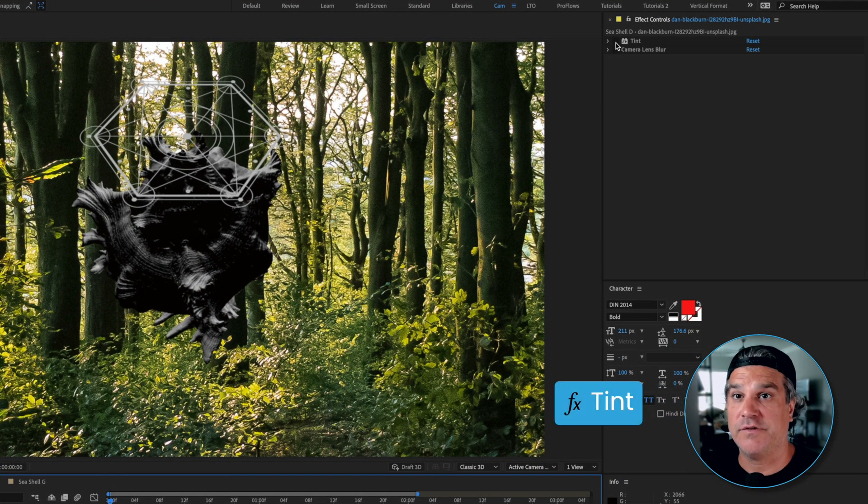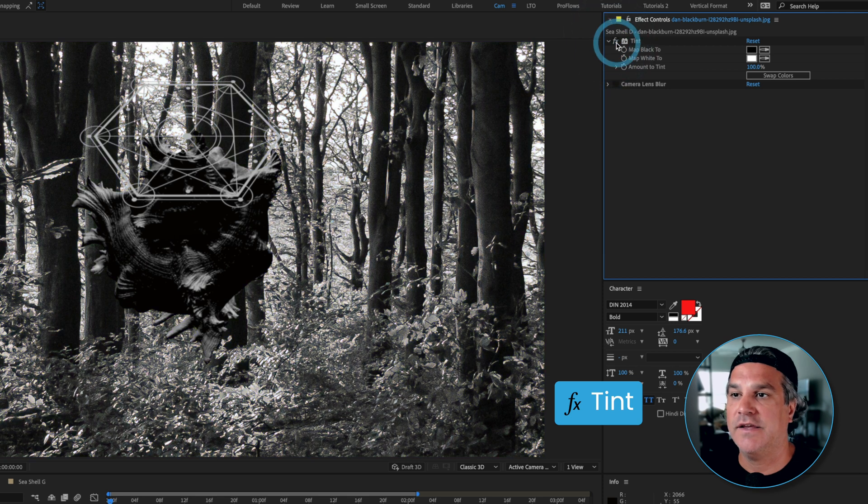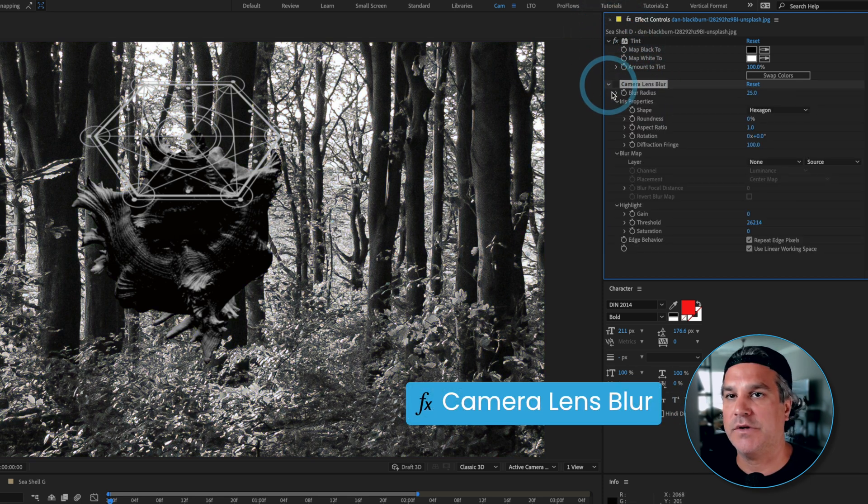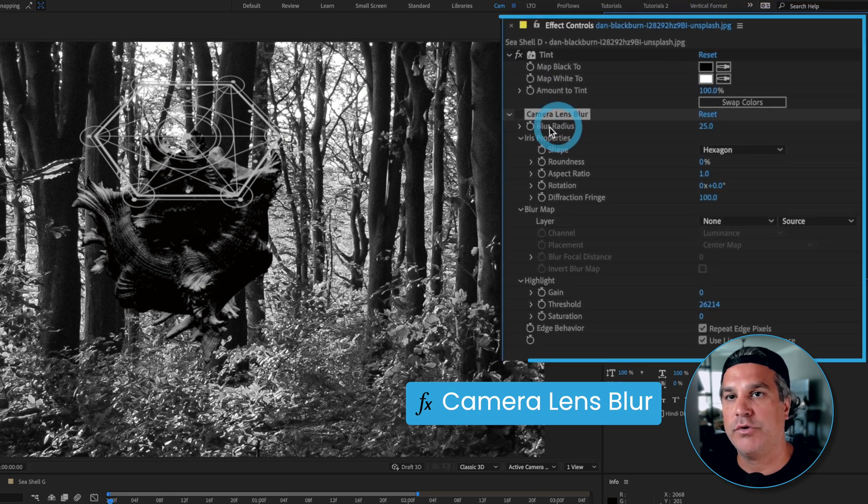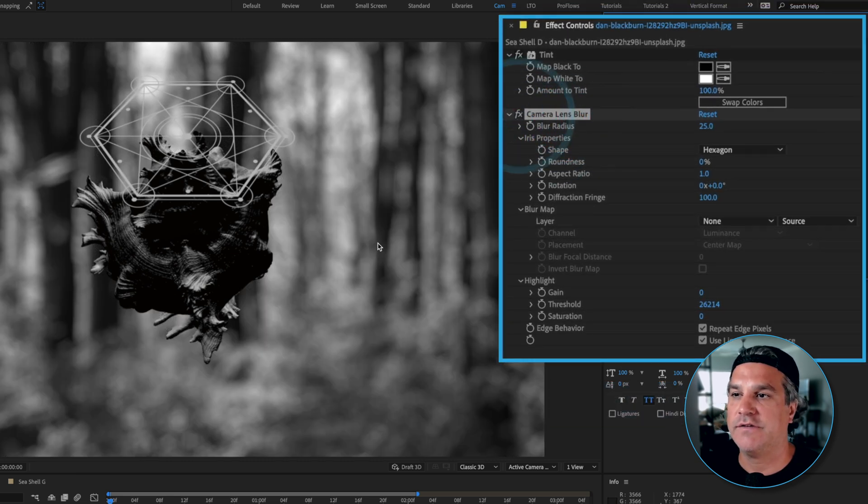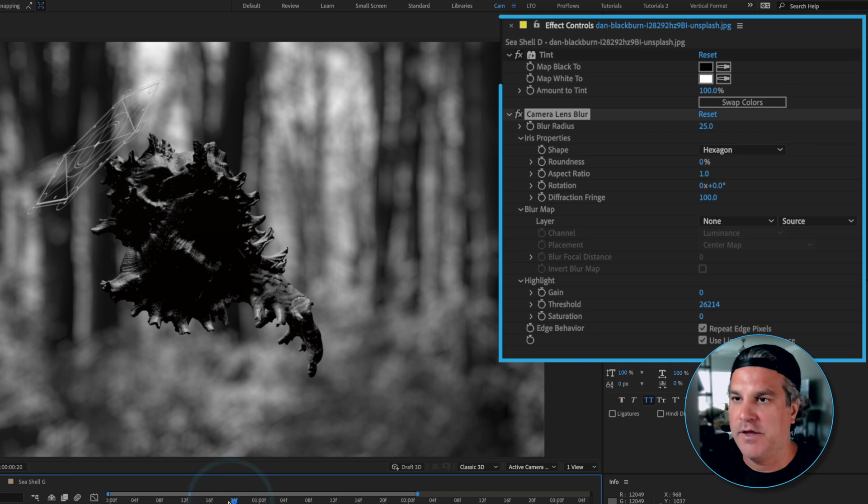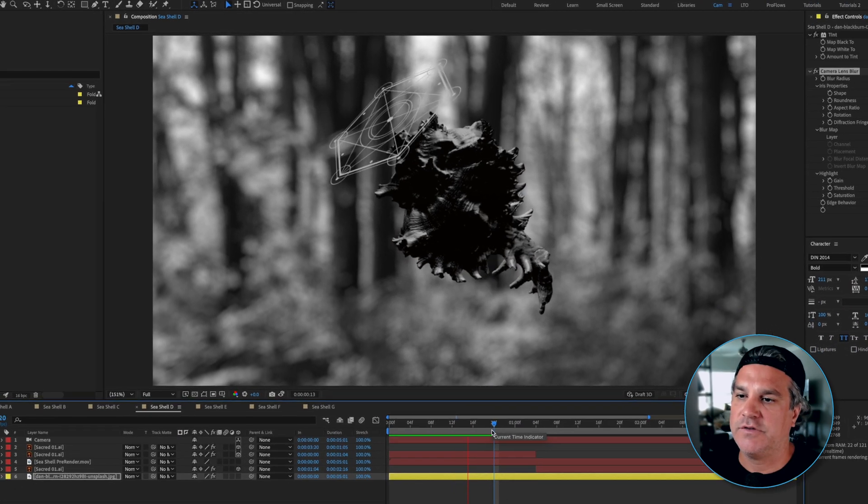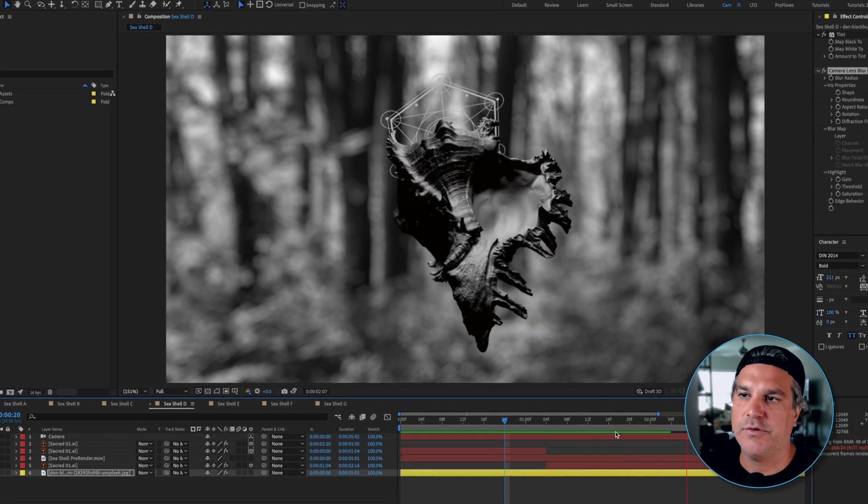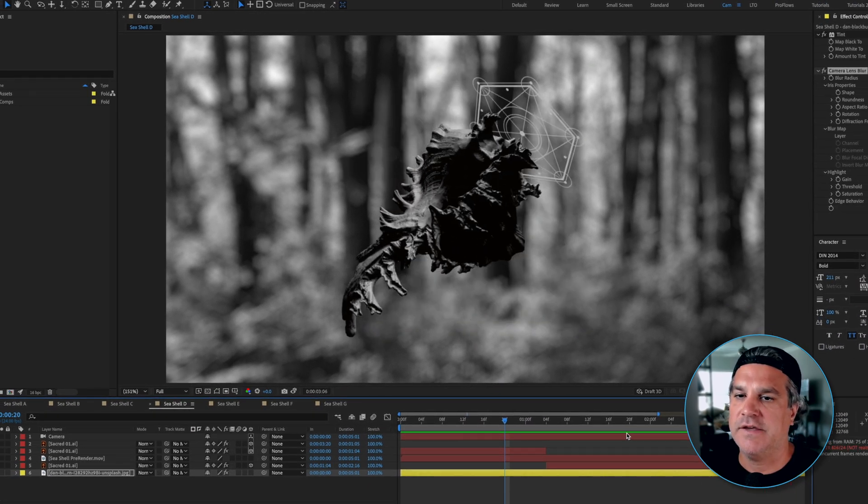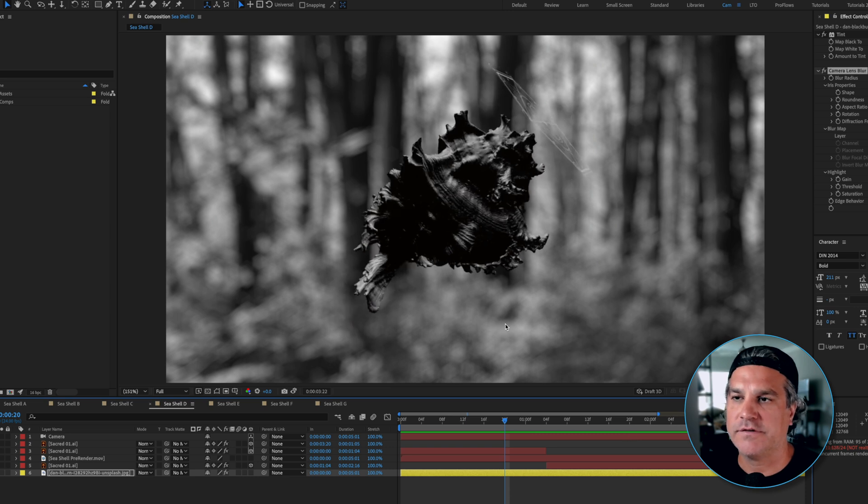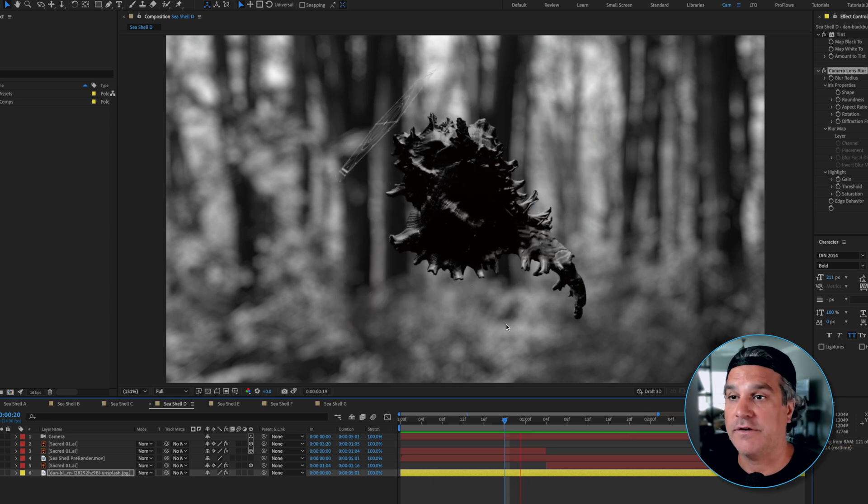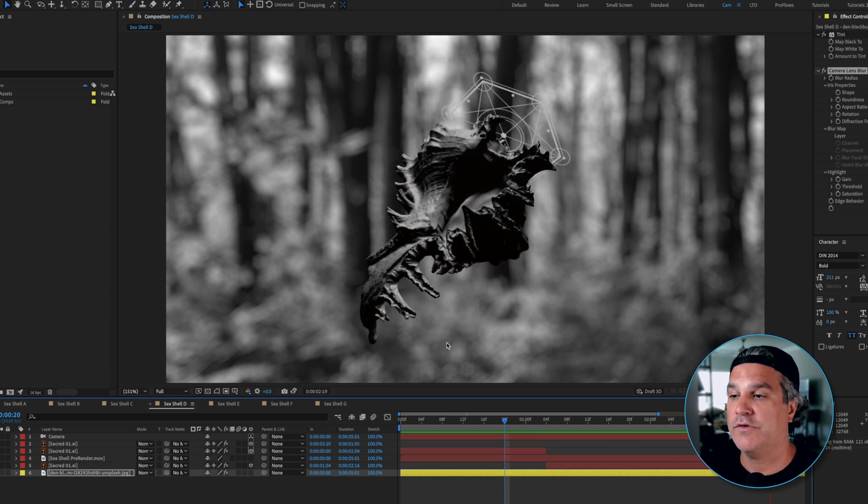So what I did is I applied a few effects here. So the first effect I applied was a tint to make the background black and white just like so. And then I also applied a camera lens blur effect and the blur radius is set to 25 and that's just to blur it out to make it much more interesting. So now it looks like this seashell is kind of floating in space and there's this out of focus forest sitting in the background. So it's already looking way more interesting.